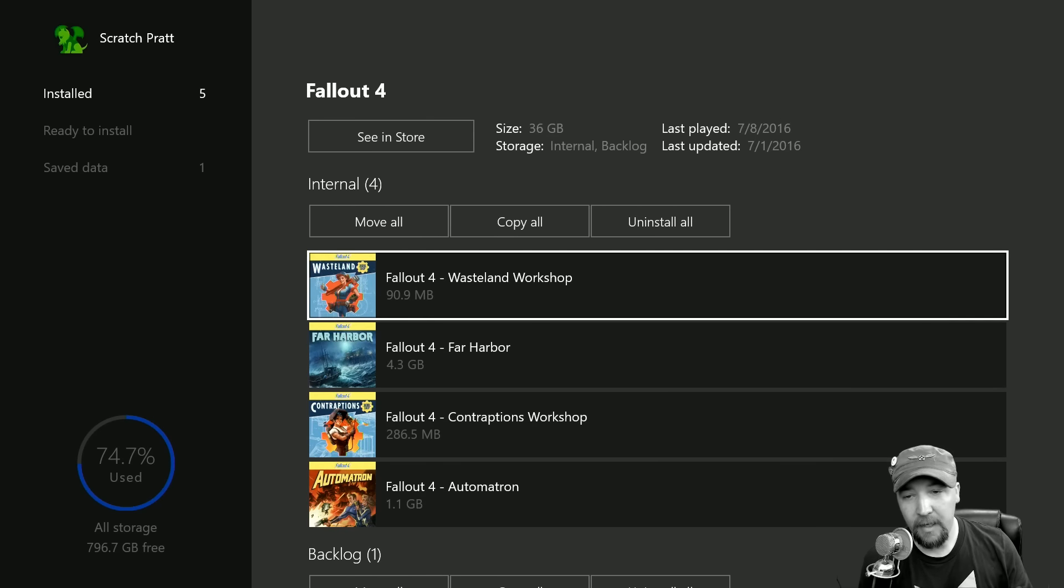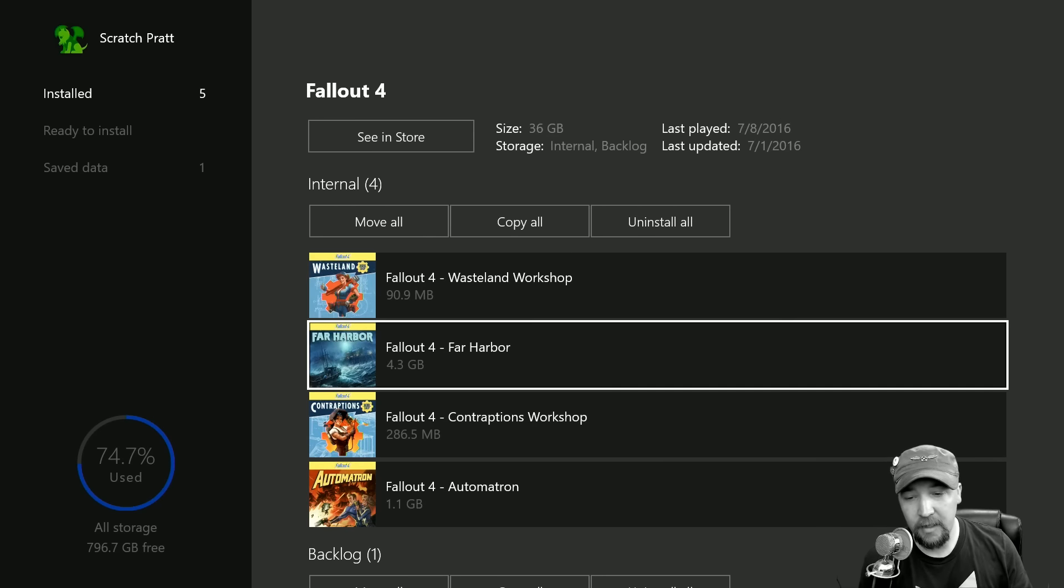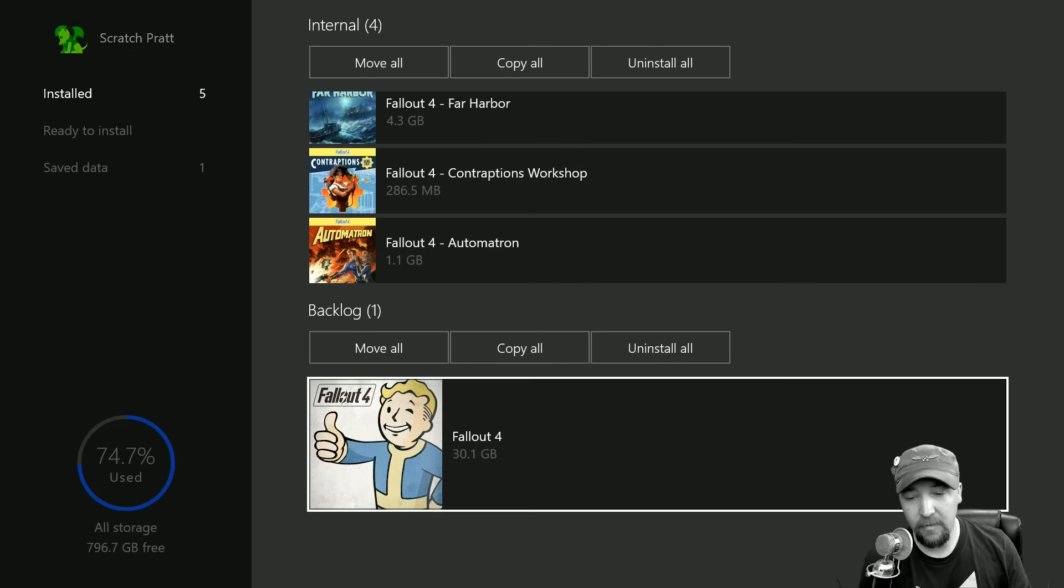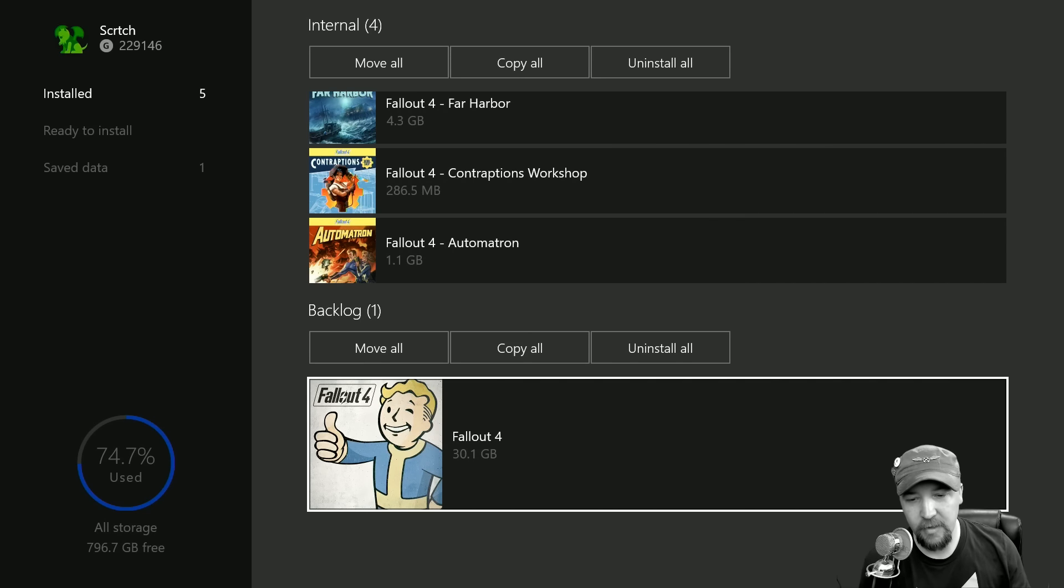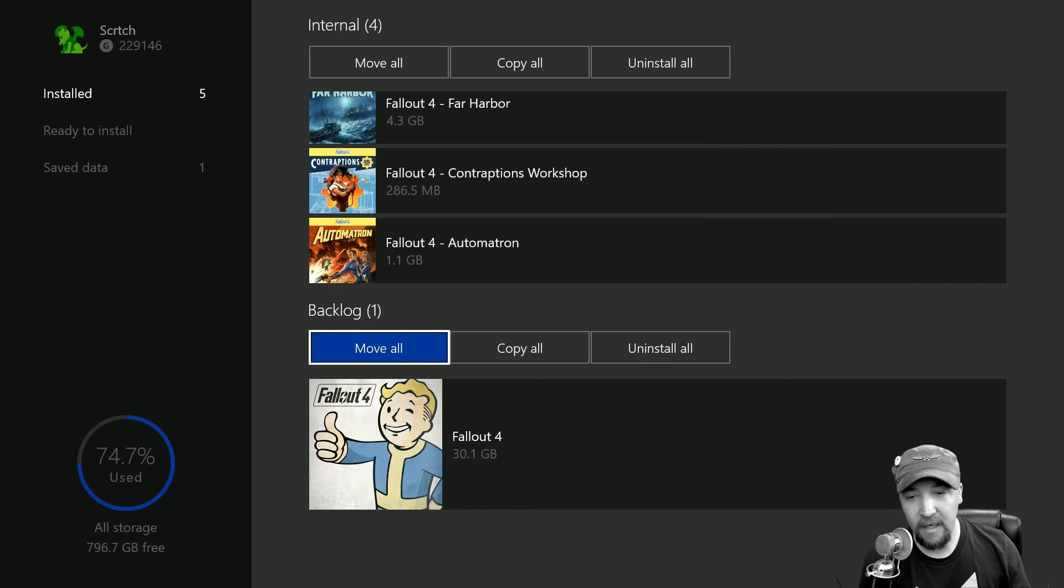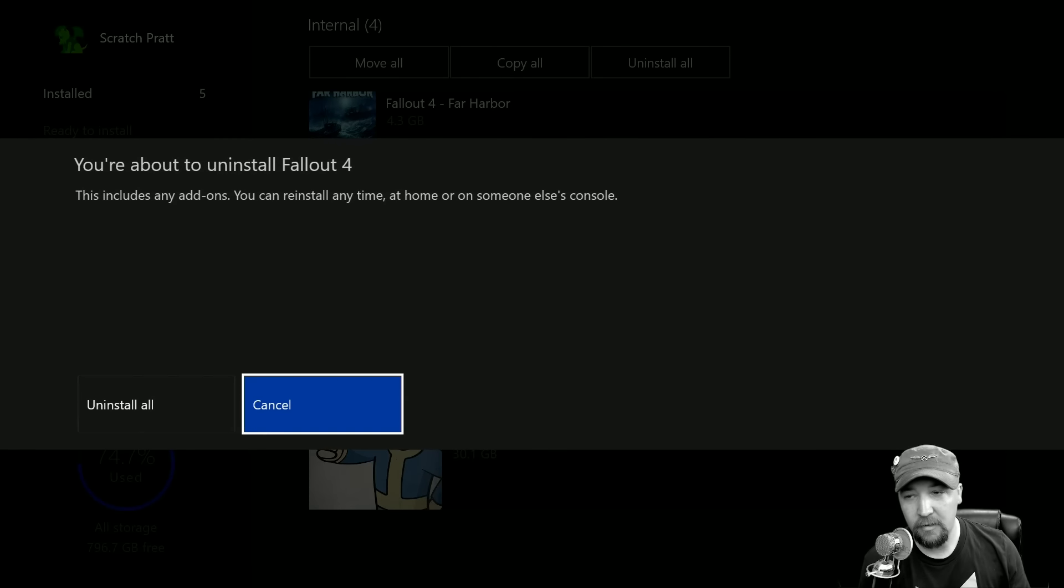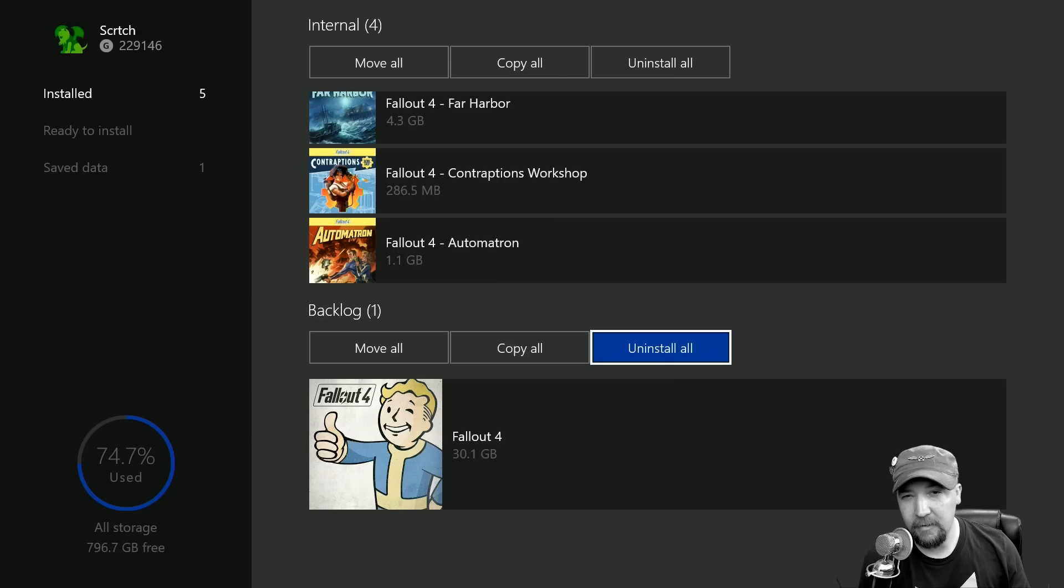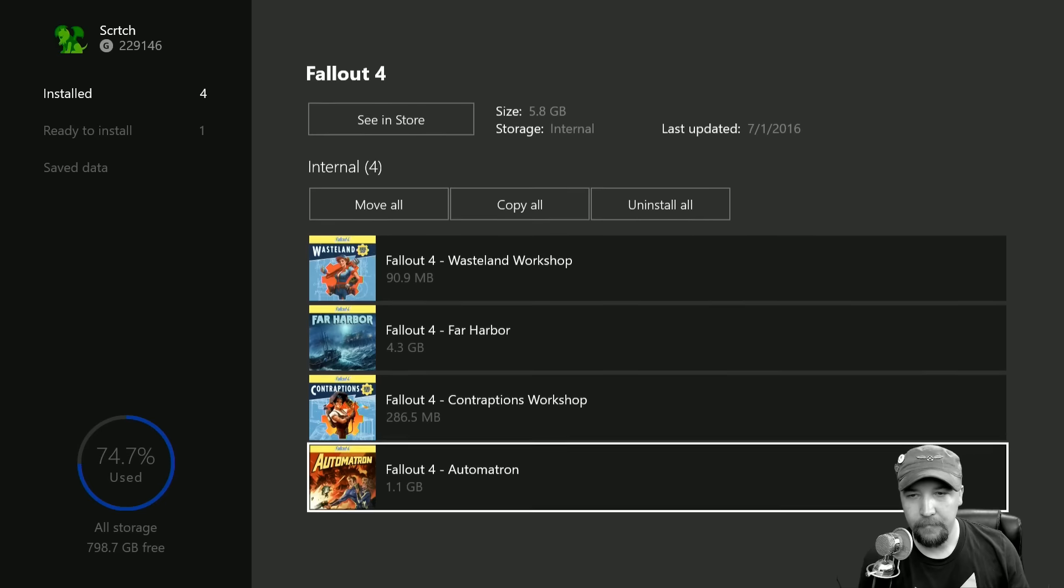Then I have backlog, which is the name of my hard drive, where I have the game. So I'm going to uninstall all and see if it leaves the add-ons. I hope it does. Okay, so now the game is gone.